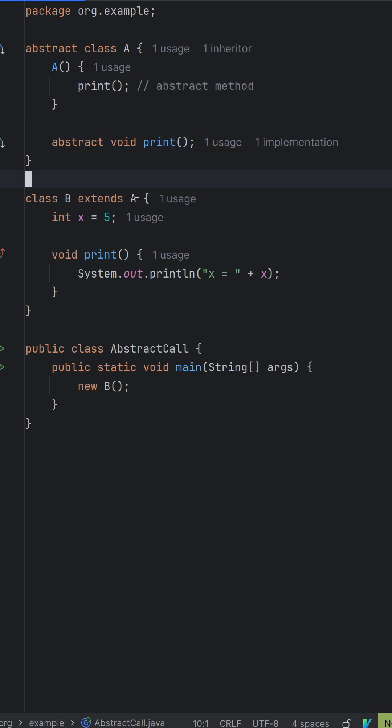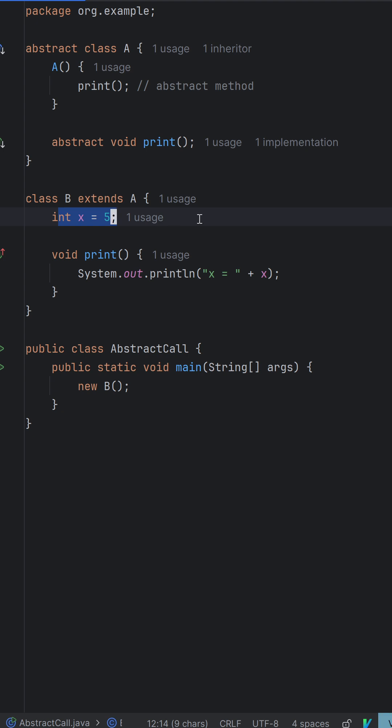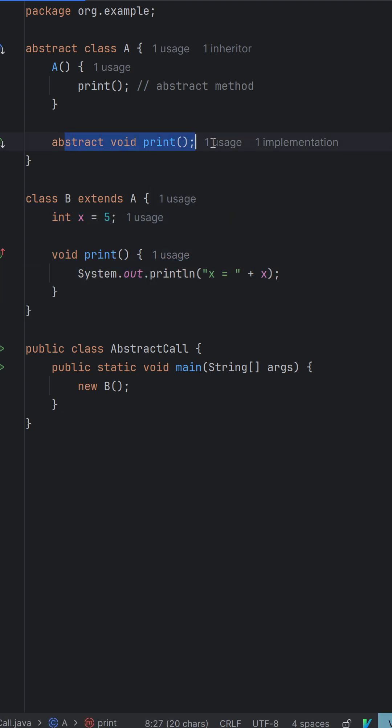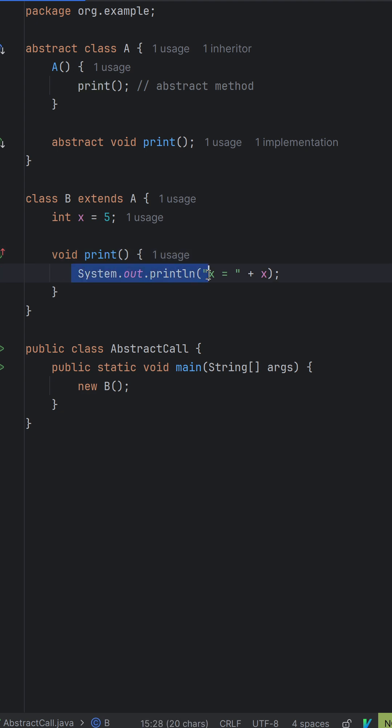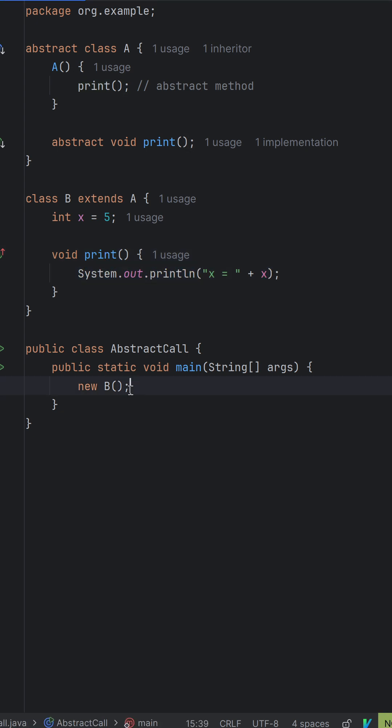We have class B that extends A. x is equal to 5, and it has the print function that is present here, so it is overriding the print function. It says System.out.println x equal to whatever the value of x is. And we are creating an object of B. What would happen?